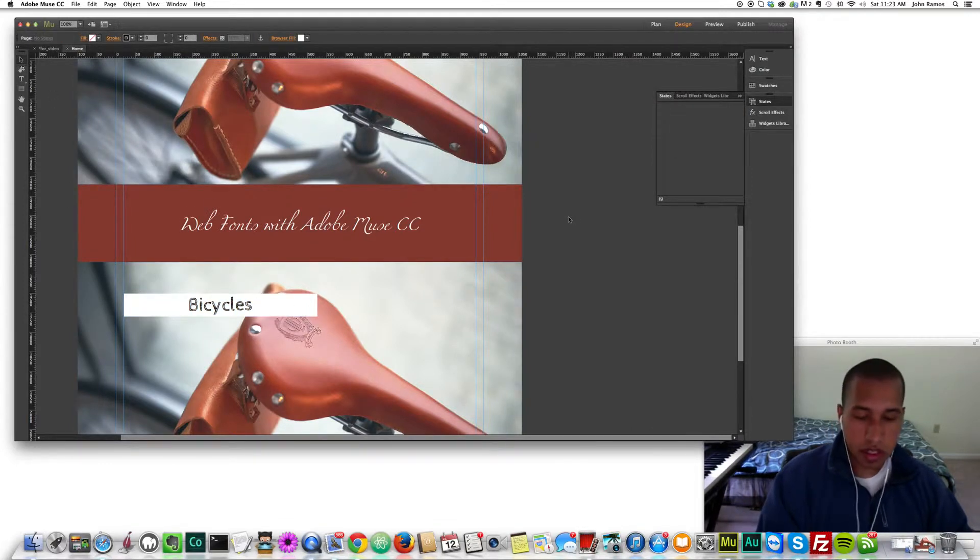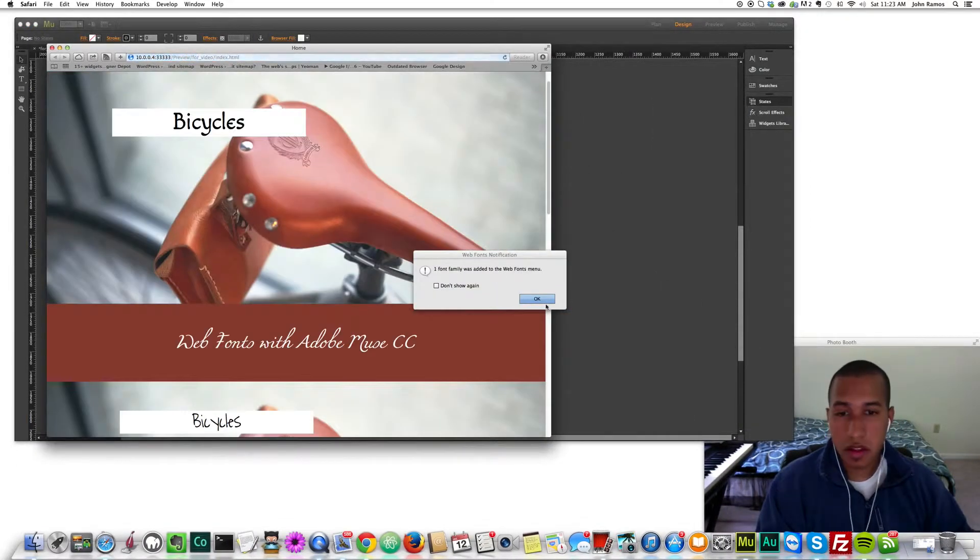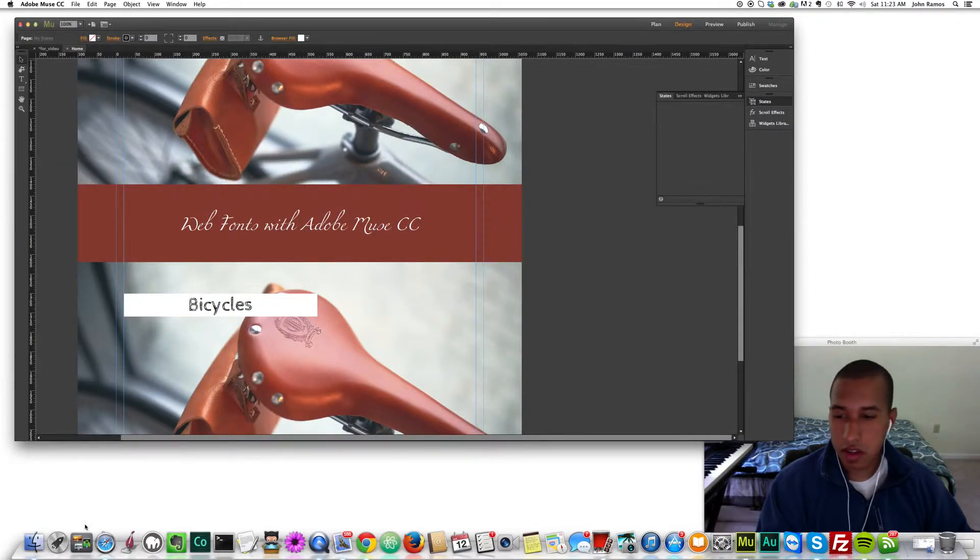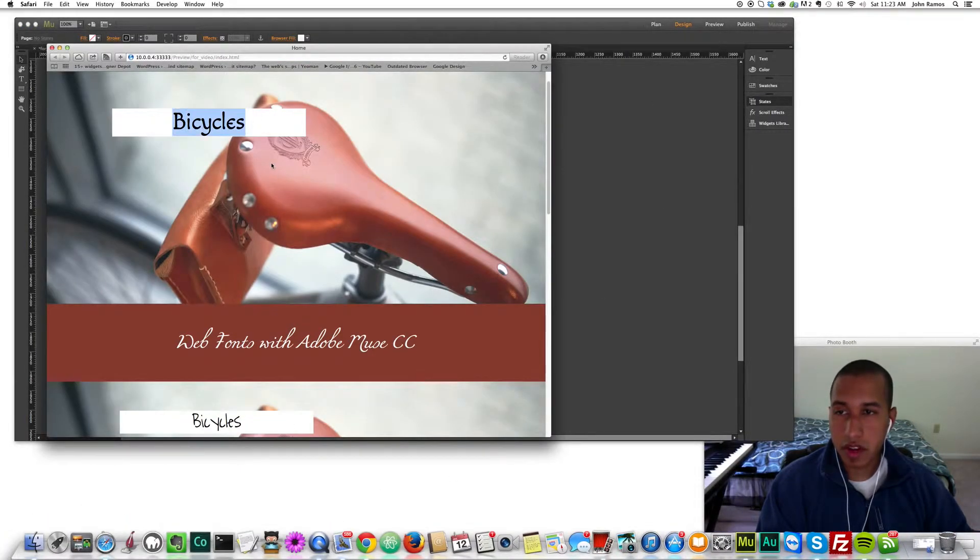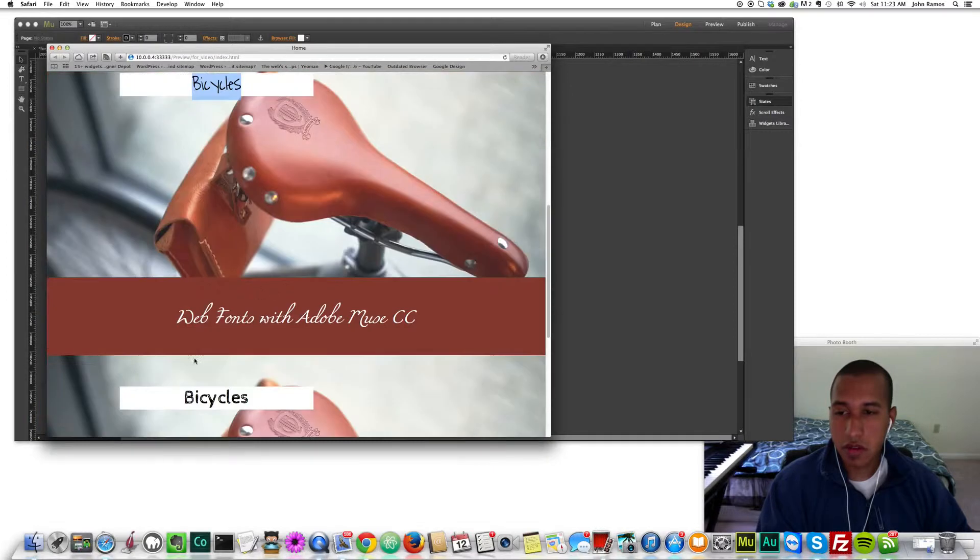If I preview this, I have the different fonts for my different text boxes.